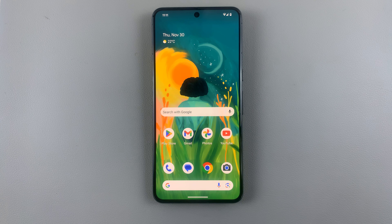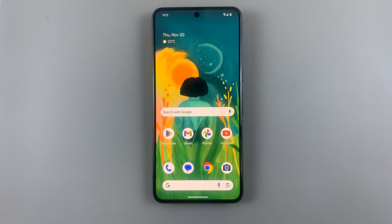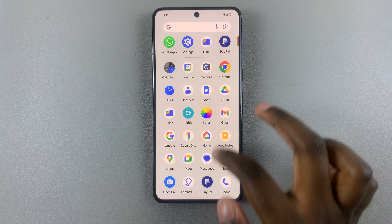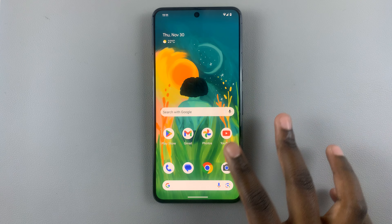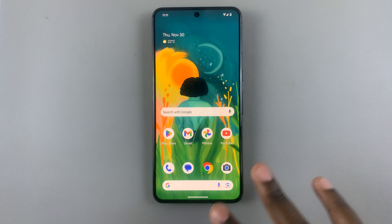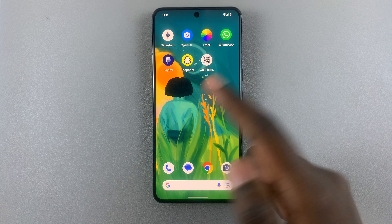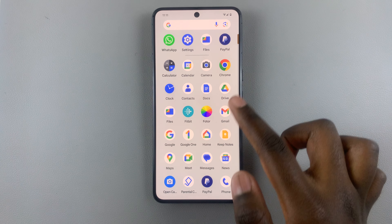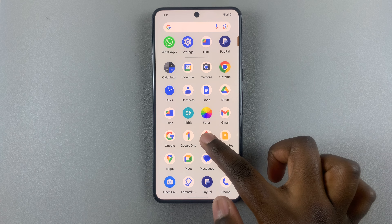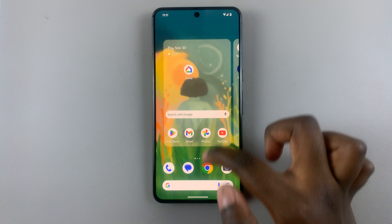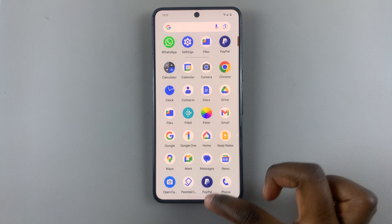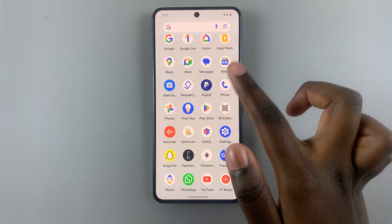In today's video I'll be showing you how to add apps to a folder on your home screen of an Android phone. Make sure that you have the selected apps on your home screen. If not, just add them to your home screen by dragging them from your app drawer all the way to your home screen.